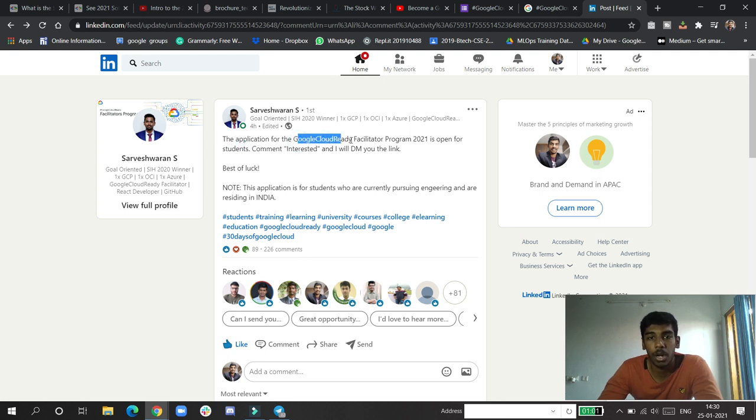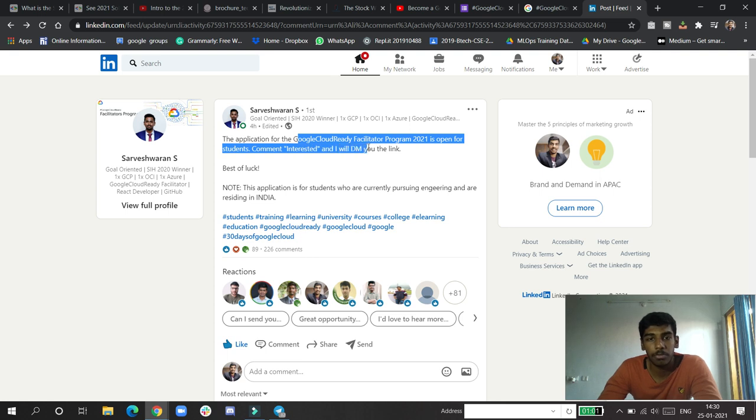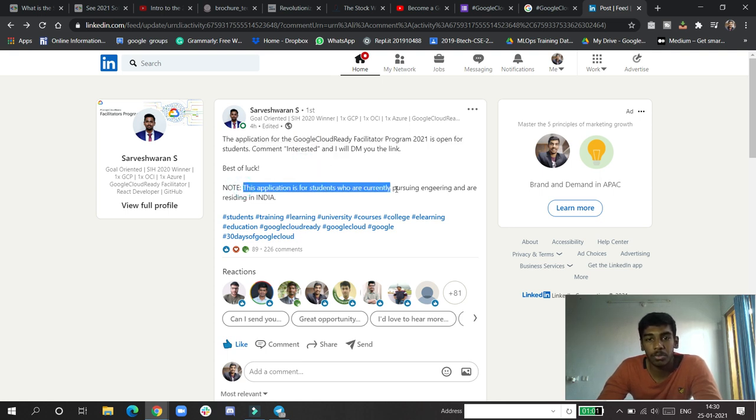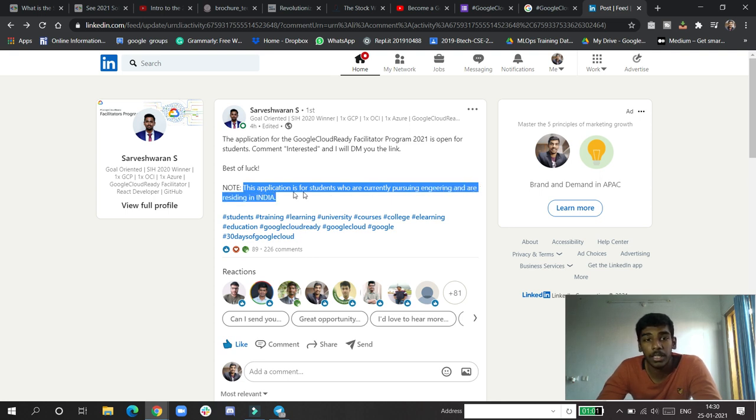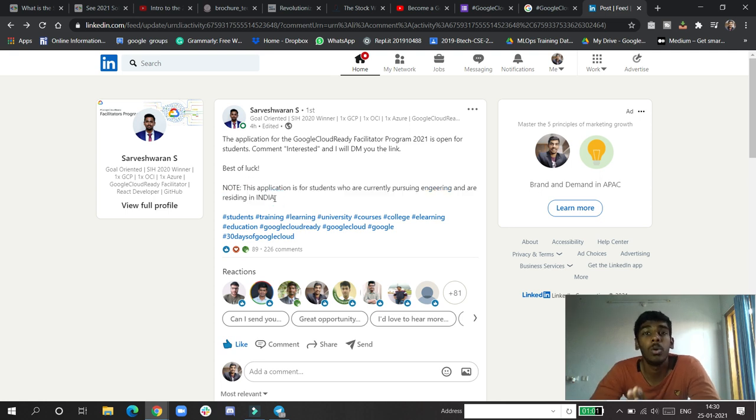This application is for students who are currently pursuing engineering and residing in India. This is only open for India now, so I don't know how much time they will keep this open.